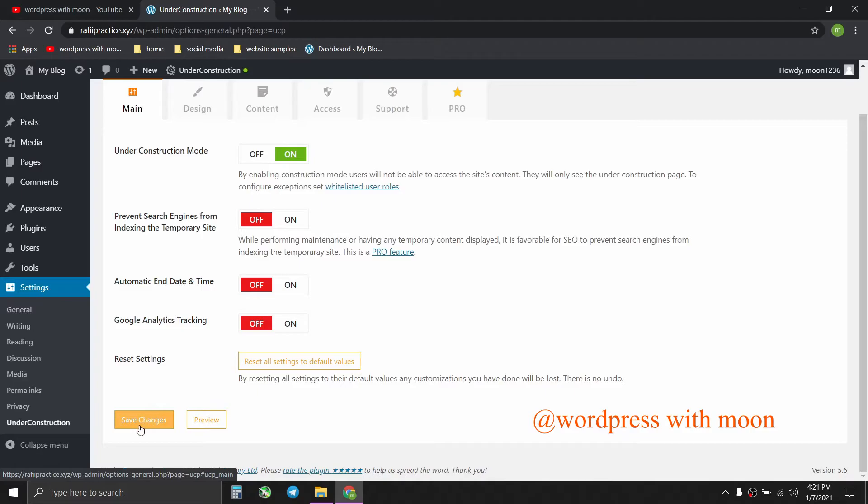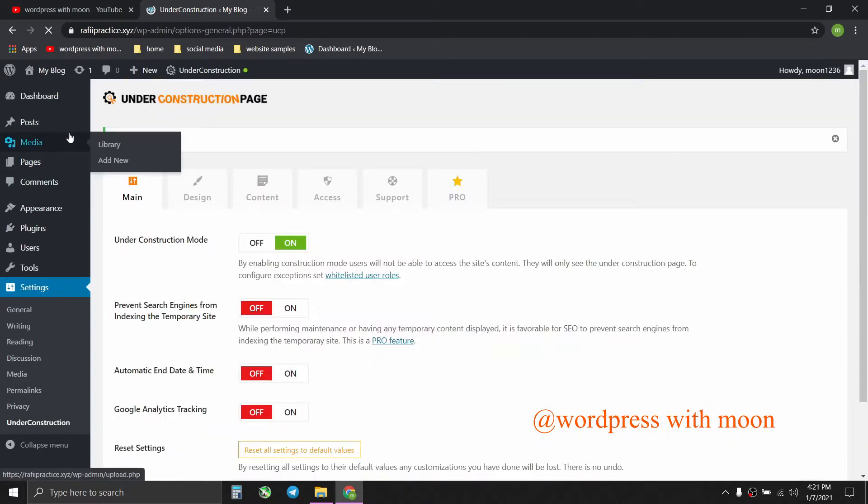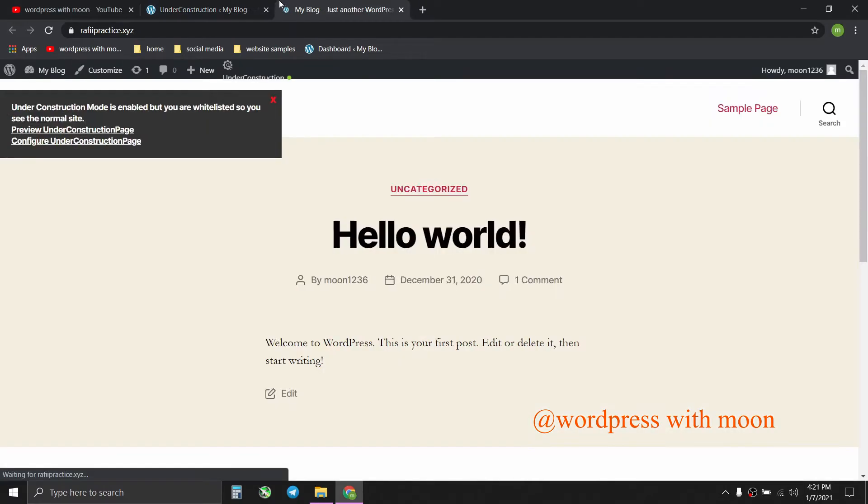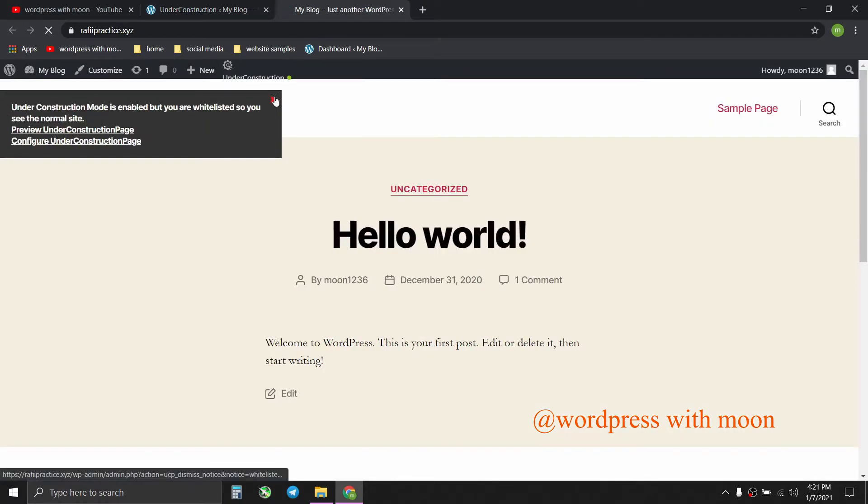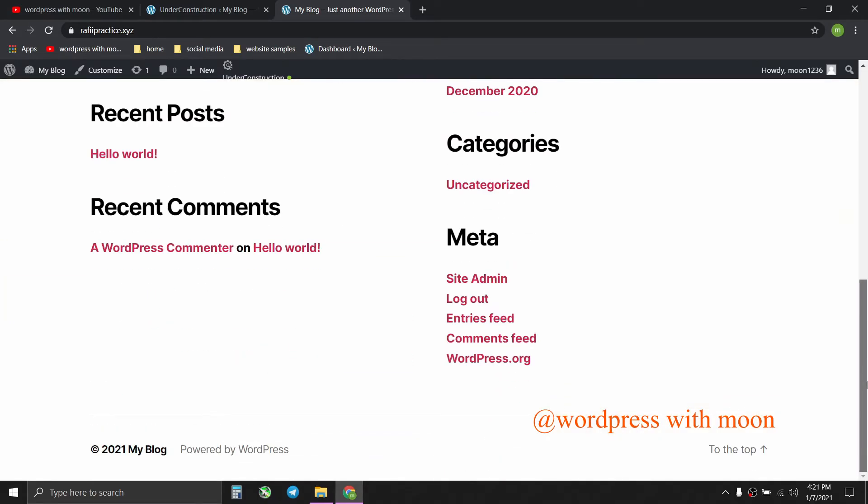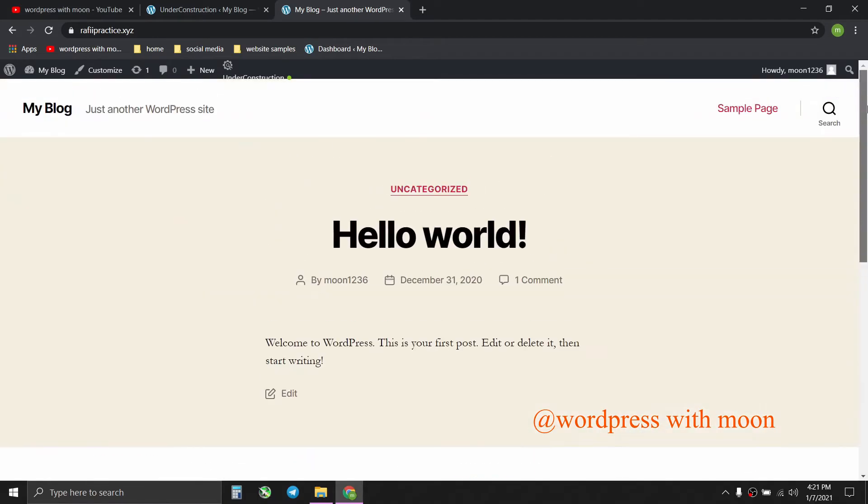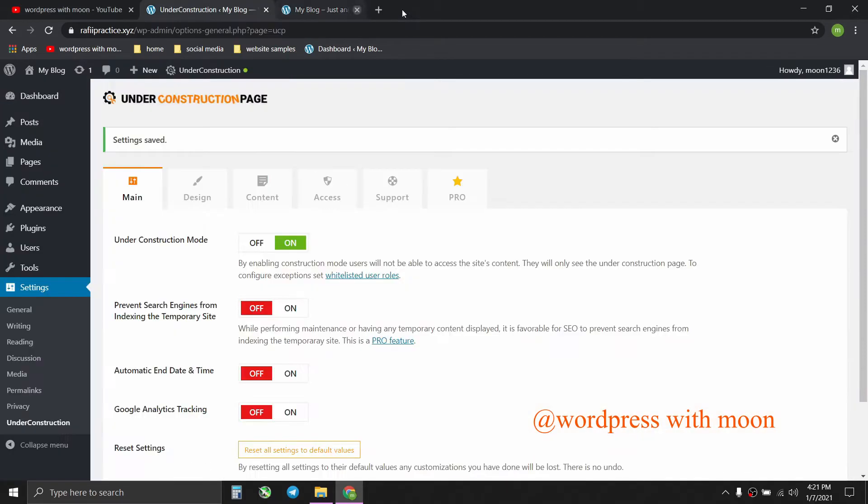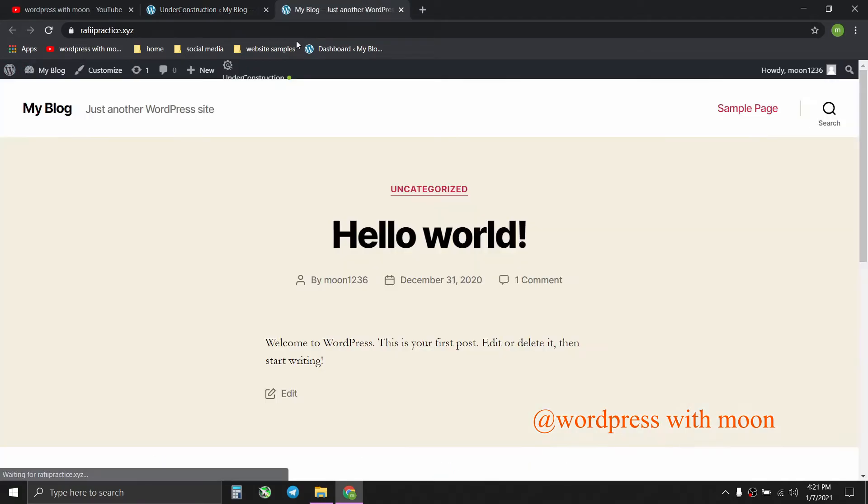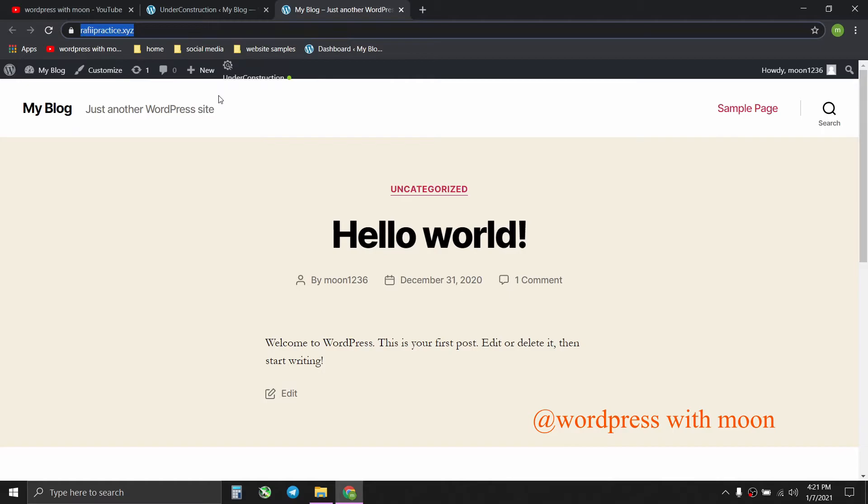So we just save the settings. I just want to show the front end site in the construction mode. Because I was the admin, that's why it didn't show for me. So I'll just grab the domain, wait, just grab the domain and go to incognito mode